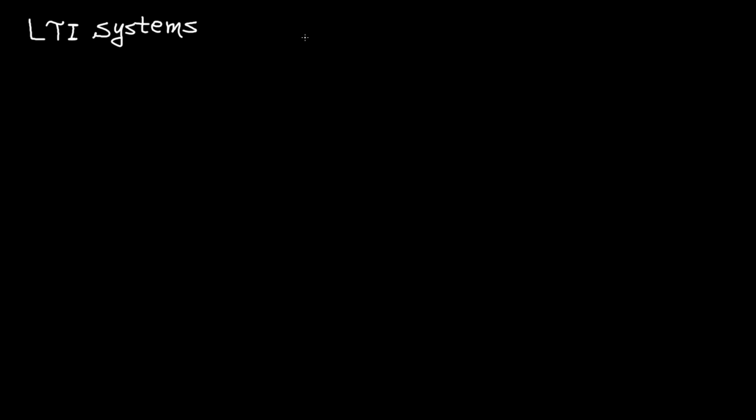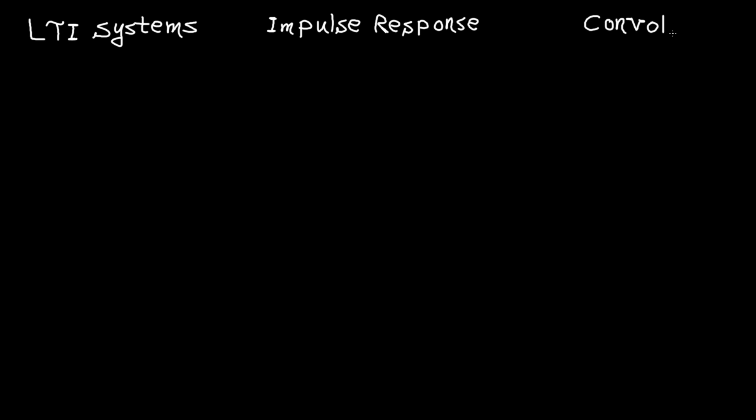Hey guys, welcome to this tutorial. In this video, I'm going to cover LTI systems, impulse response, and convolution.